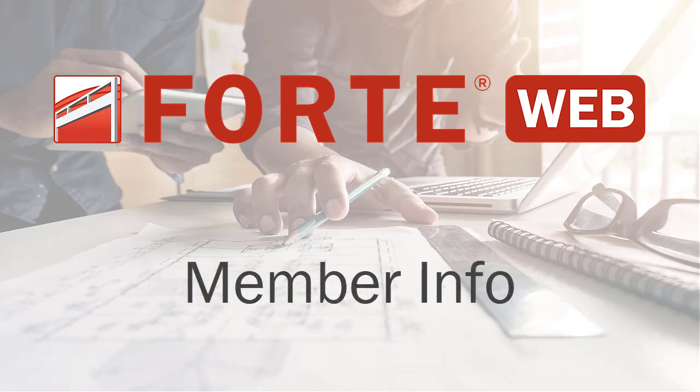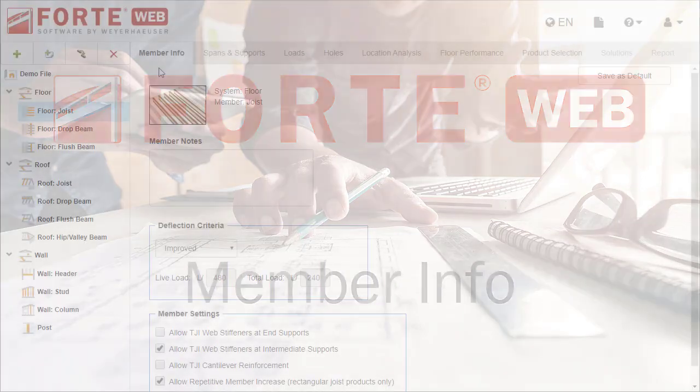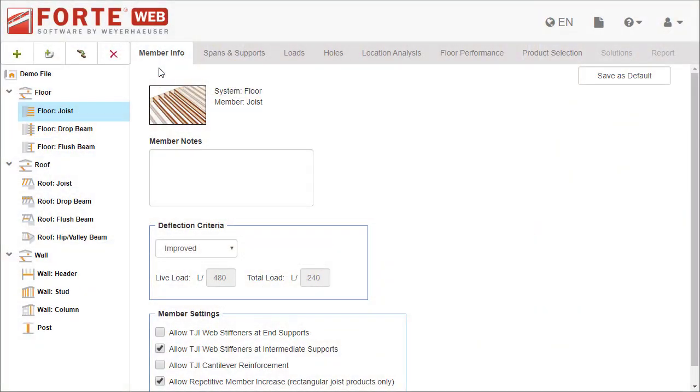The Member Info tab is the first tab that shows after you add a member, and is where you specify information about that member. In this video, you'll learn about the information you can enter.